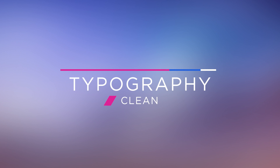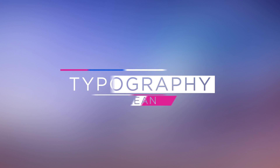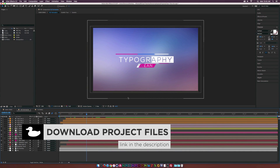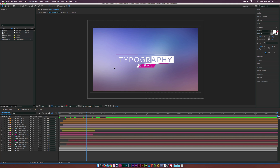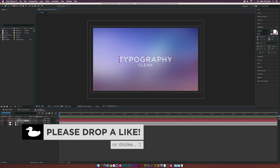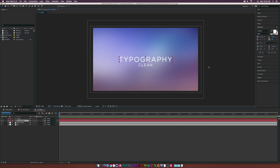In this After Effects tutorial, we're going to create a clean typographic element. Hey, what's going on internet, Josh Nowell from Sunduck Film. I like keeping my graphics simple, so we're going to create this. I already have a new composition called Tutorial with text and a nice background. I'm using the font Gotham, but pretty much any sans-serif font will work fine for these clean flat titles.